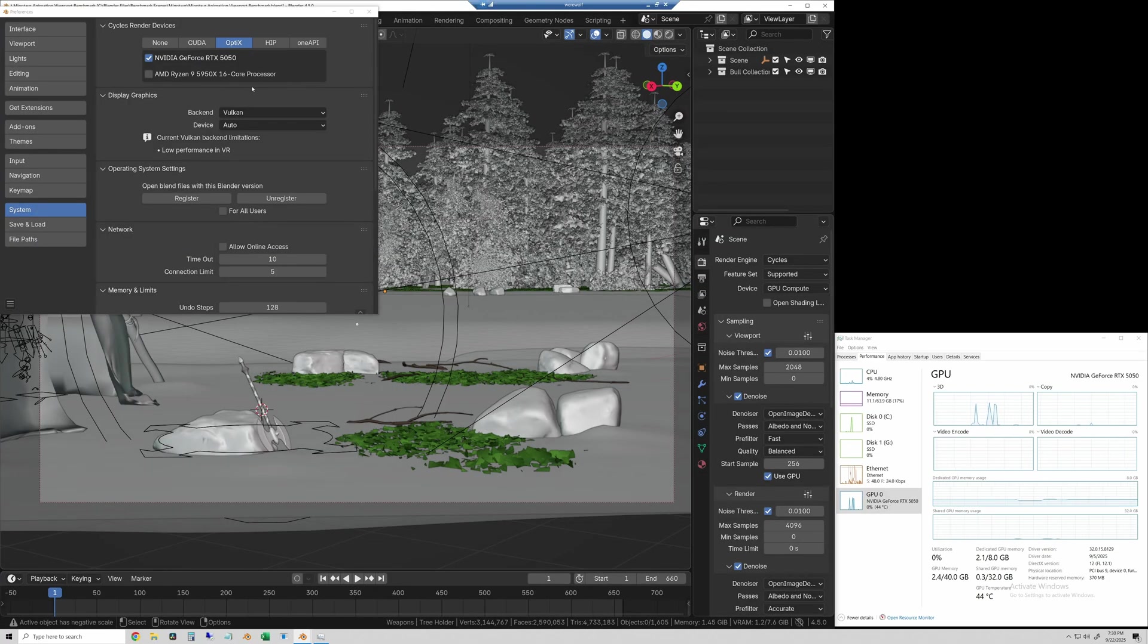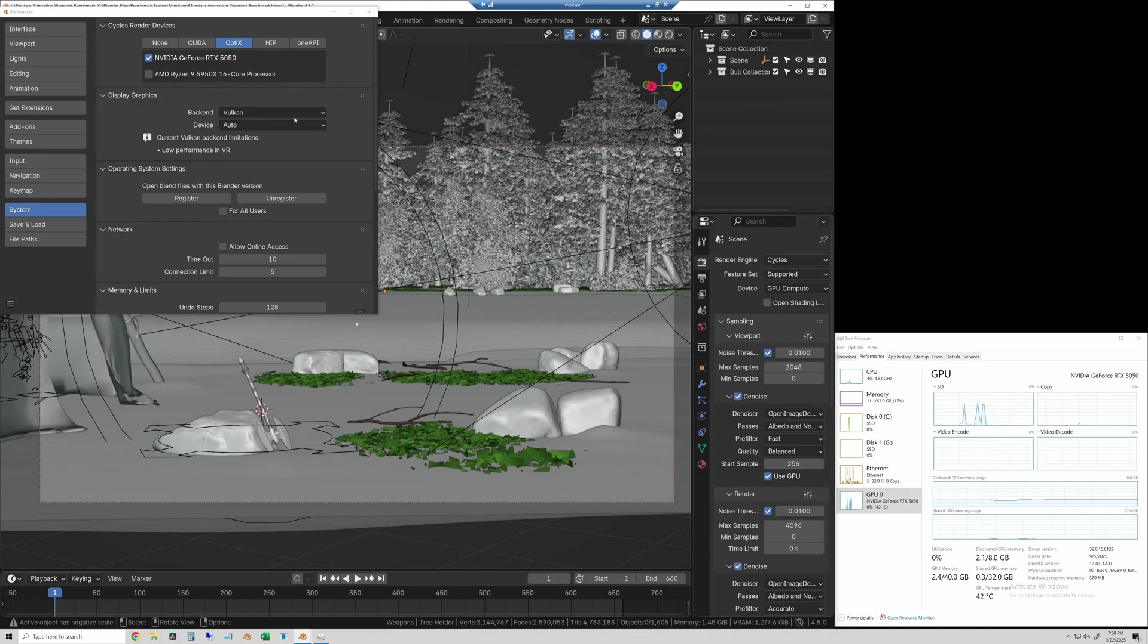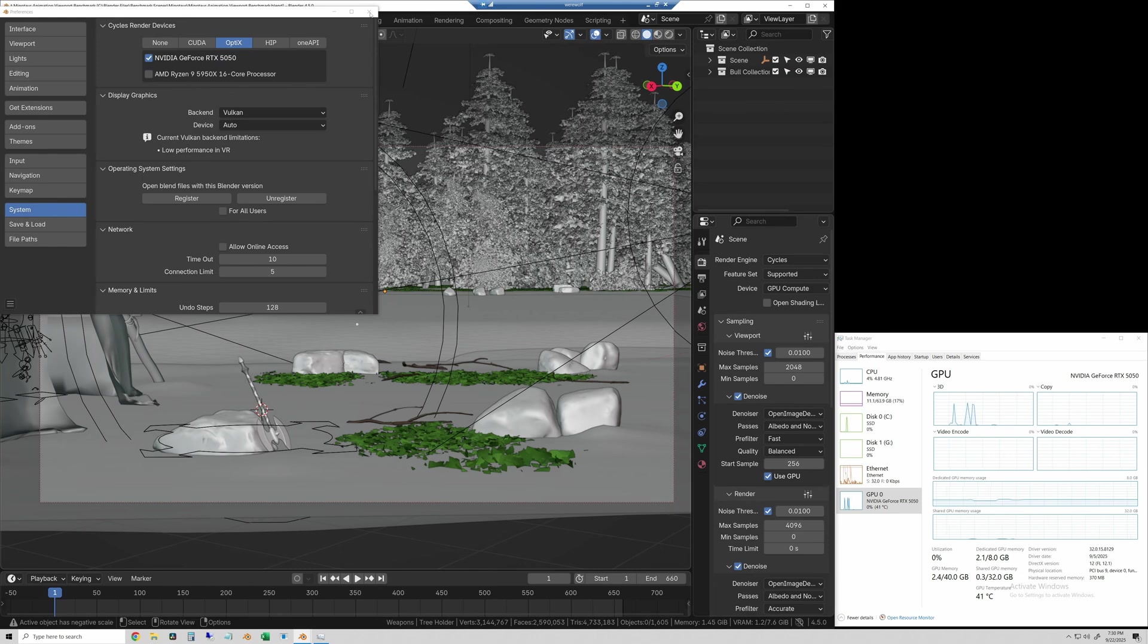Okay, now let's run the viewport test. So here you can see the RTX 5050 selected with optics turned on, and we are using the Vulkan backend for this test. And again, this is Blender 4.5, which I have been using for all of these tests lately.